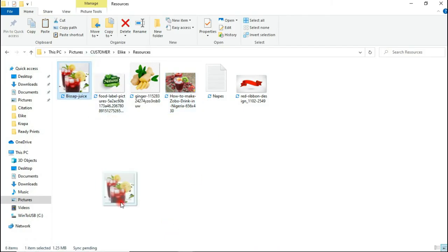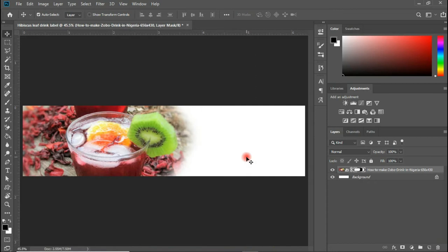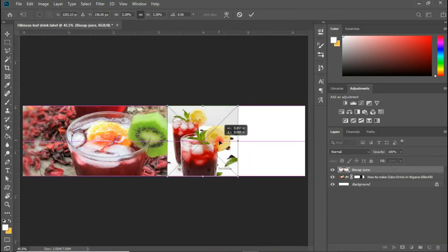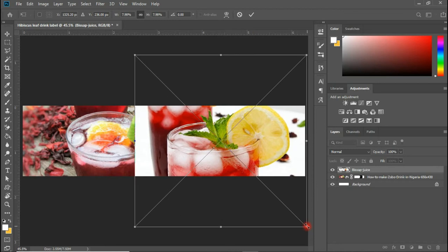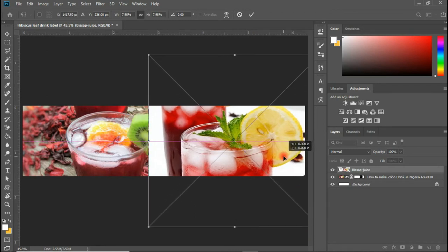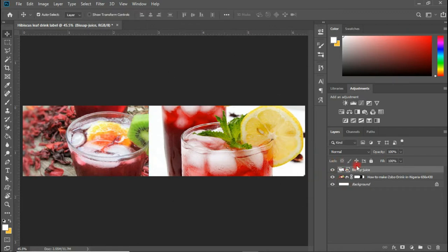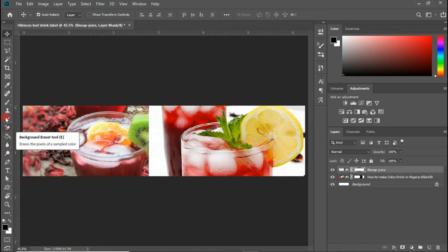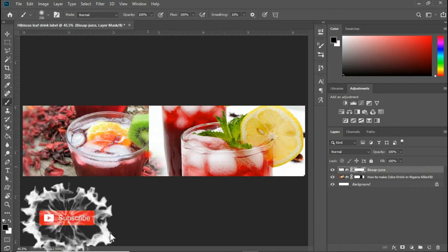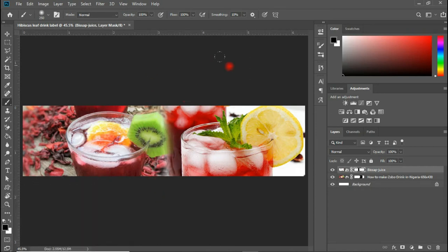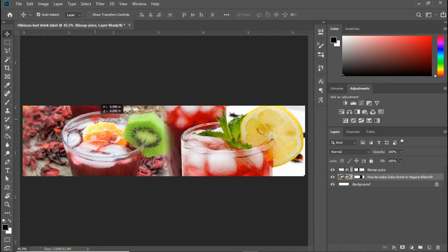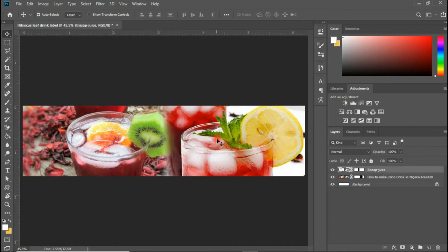Next, I'm going to bring in the next image and place it here as well. I'll hold and drag it in and position it, then hit Enter. Same way, I'm going to apply a layer mask to this image and wipe some portions off — select your brush tool and wipe those portions. Alright, we have this here and I think it's looking good.